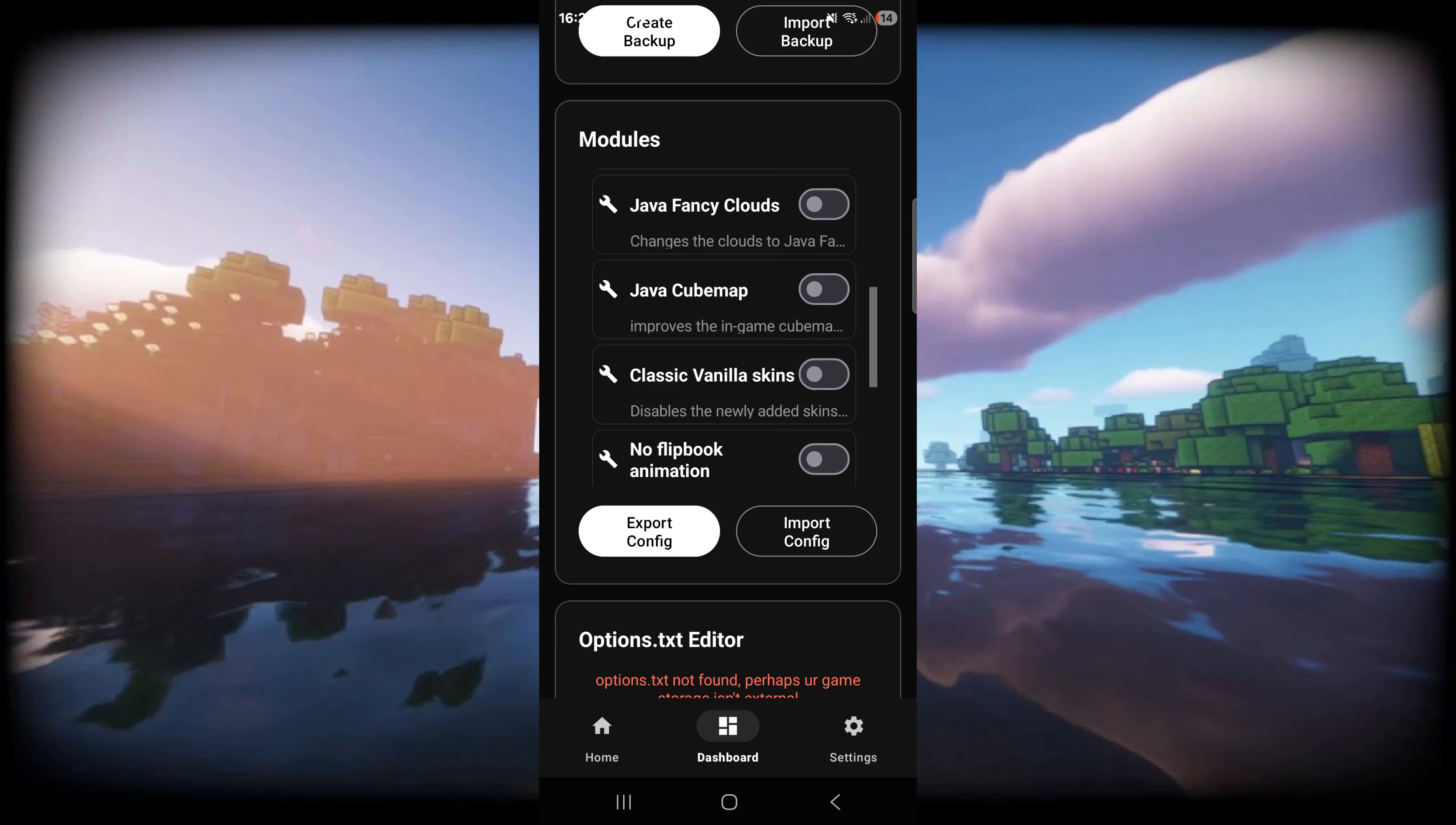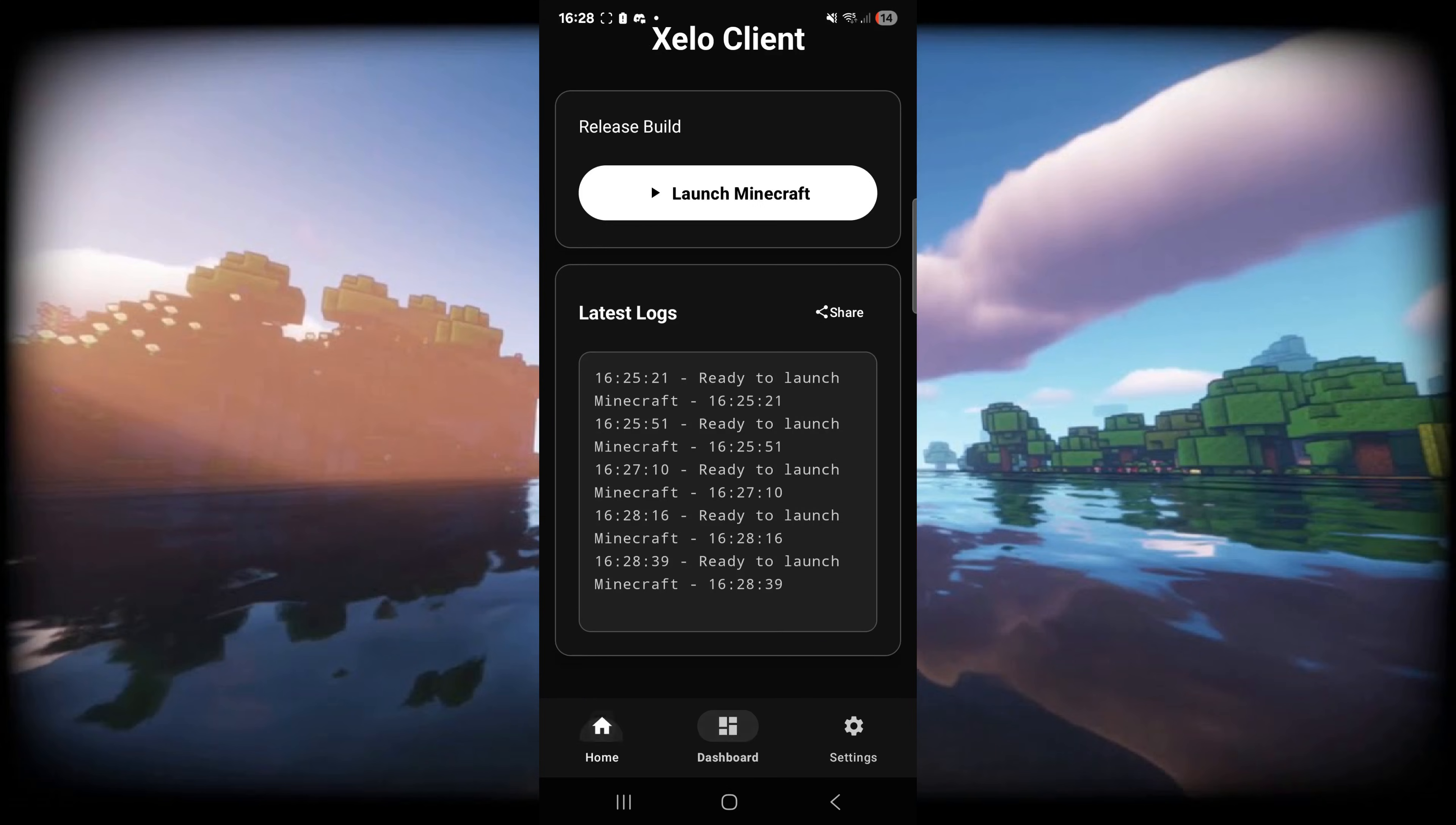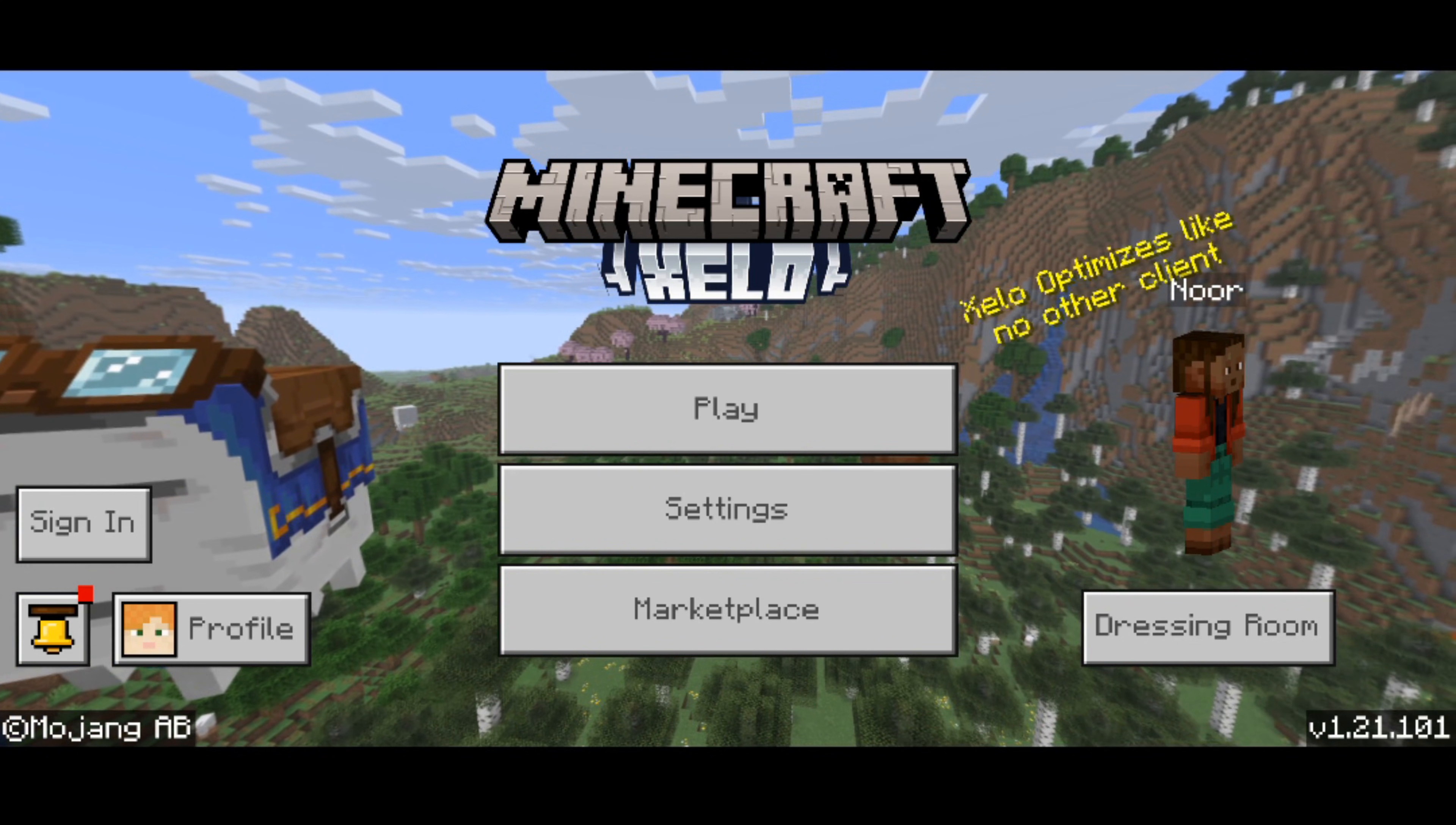Right now I'll just turn on Java fancy clouds and Fulbright. Done. Then once we've done that I'll go into home and launch Minecraft. As you can see now I've got Minecraft Xalo opened. Fantastic.